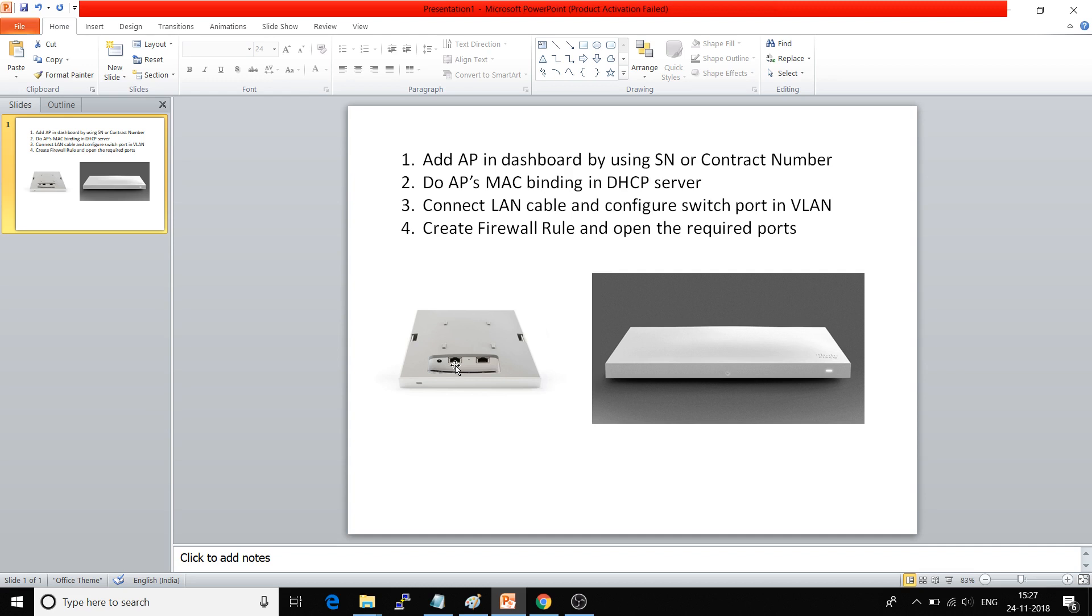So to recap: First step is add the access point to the dashboard. Second step is do MAC binding in the DHCP server. Third step is add the switch port to the specific VLAN and connect it with the Cisco Meraki AP. And the fourth and last step...